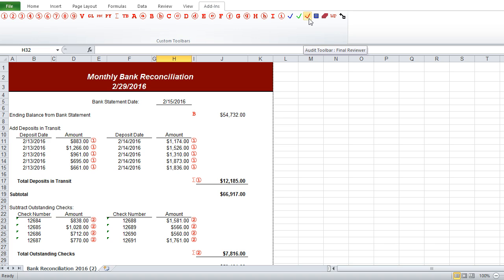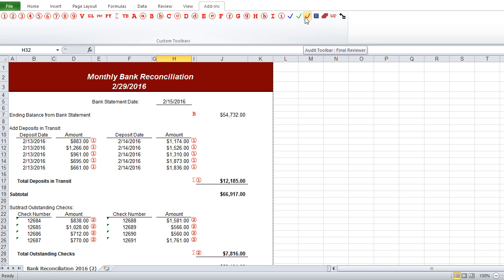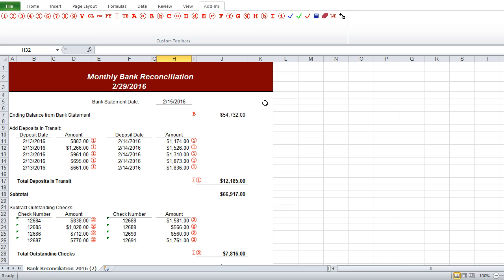So if we have three review processes, from the initial preparer all the way up to some sort of supervisor or manager who is reviewing this, we can have three people check off that they've taken a look at everything here.